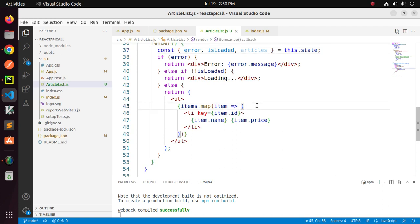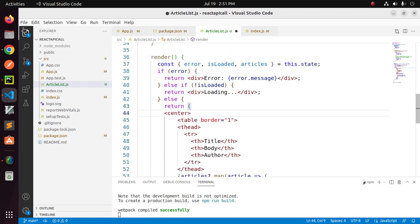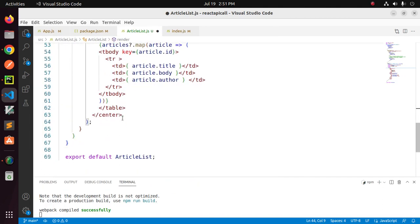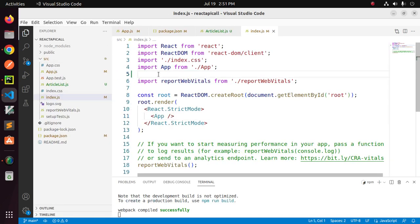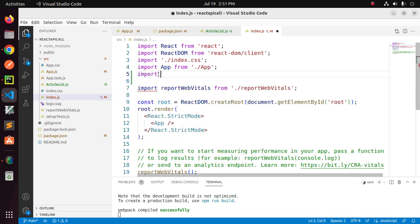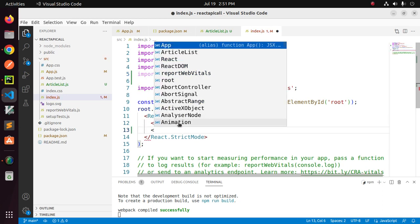Now I'm going to display the article list in a table. Save this file, then open the index.js file and import ArticleList. Add ArticleList in the appropriate place.